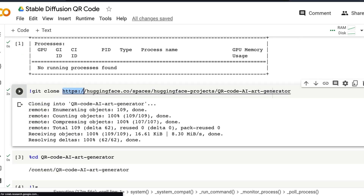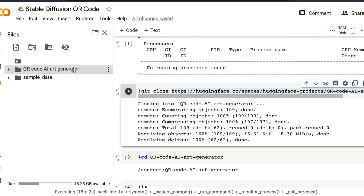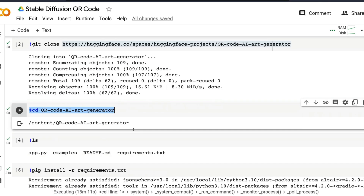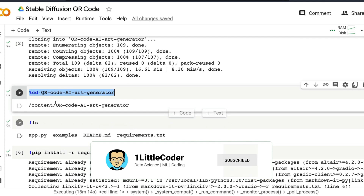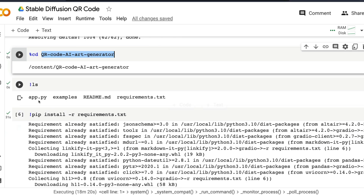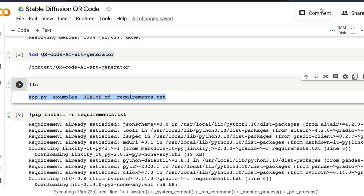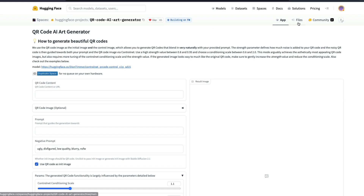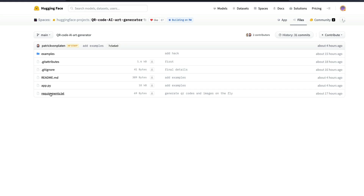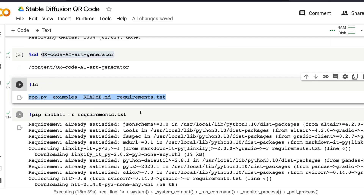Once you have confirmed you have a GPU, the next step is to clone the Hugging Face repository into our environment. It's not a GitHub repository — it's a Hugging Face repo. Once we've cloned it, we enter inside that particular directory so we can see the files and run them. We then check what is inside it — you should see the same files available in the Hugging Face Space: app.py, examples, README, and requirements.txt.